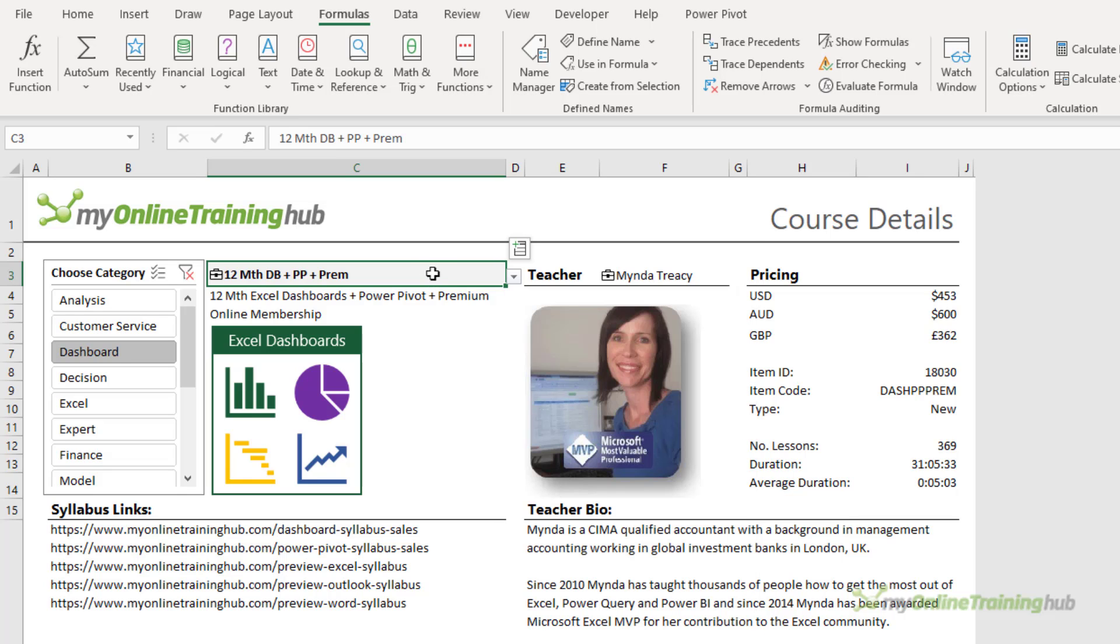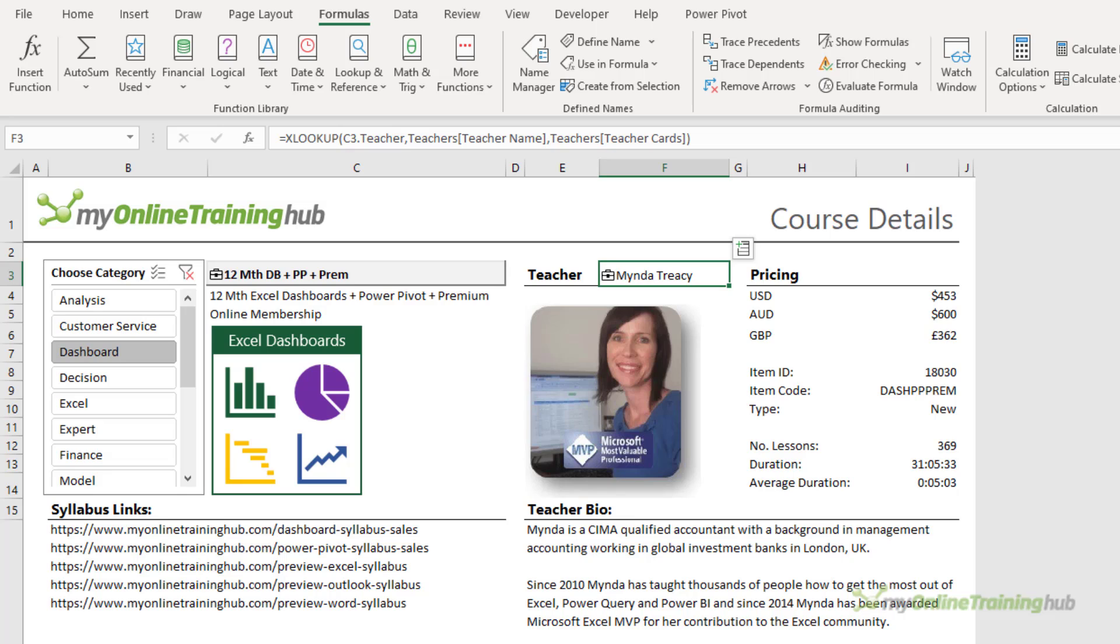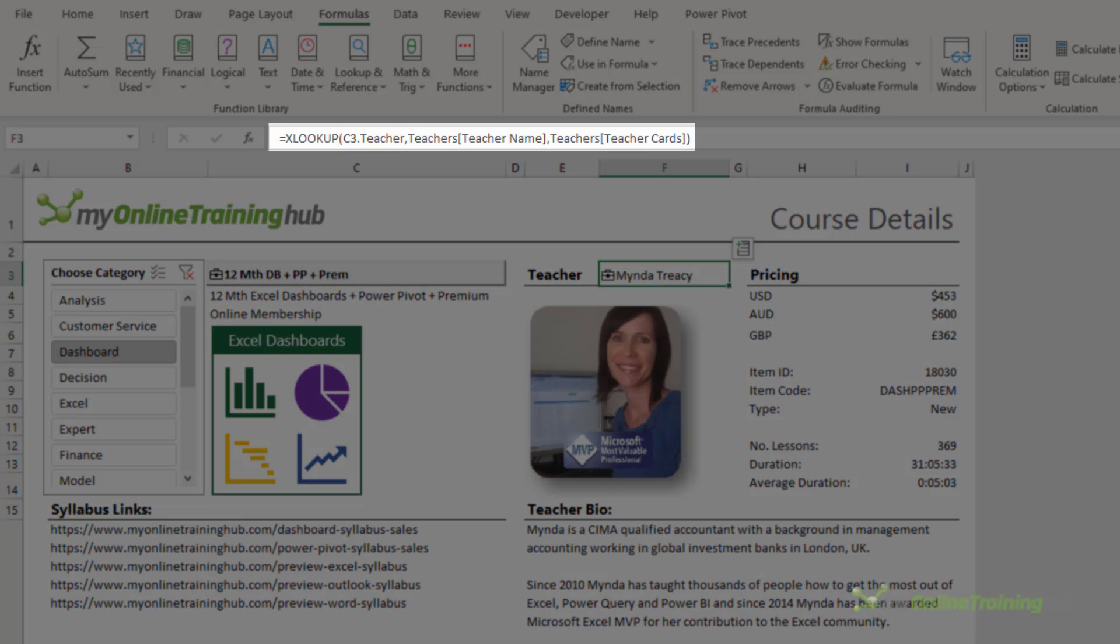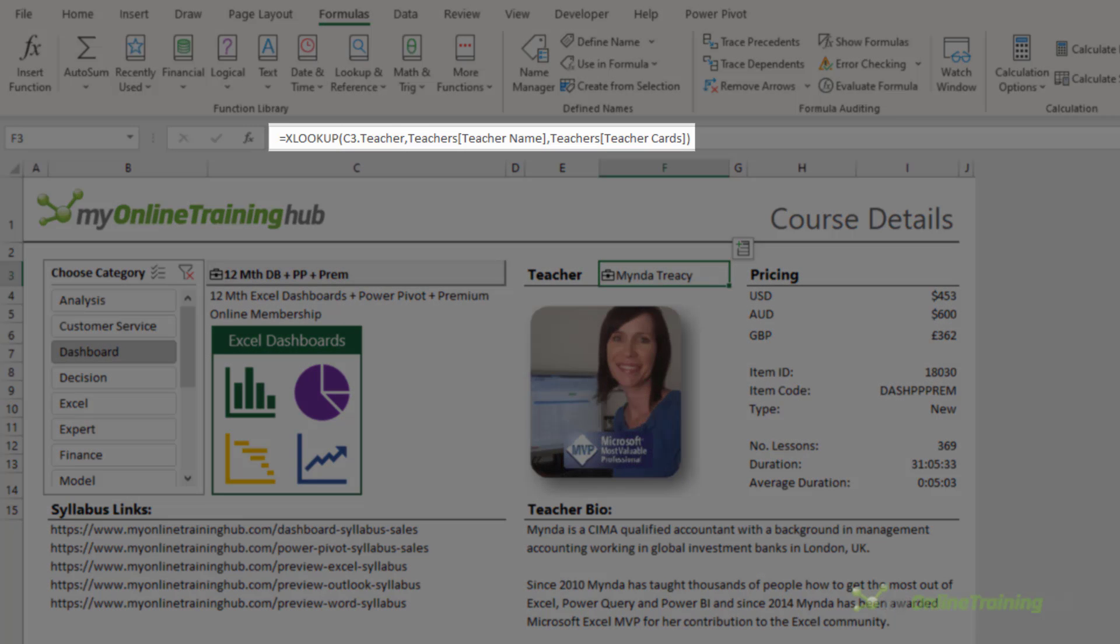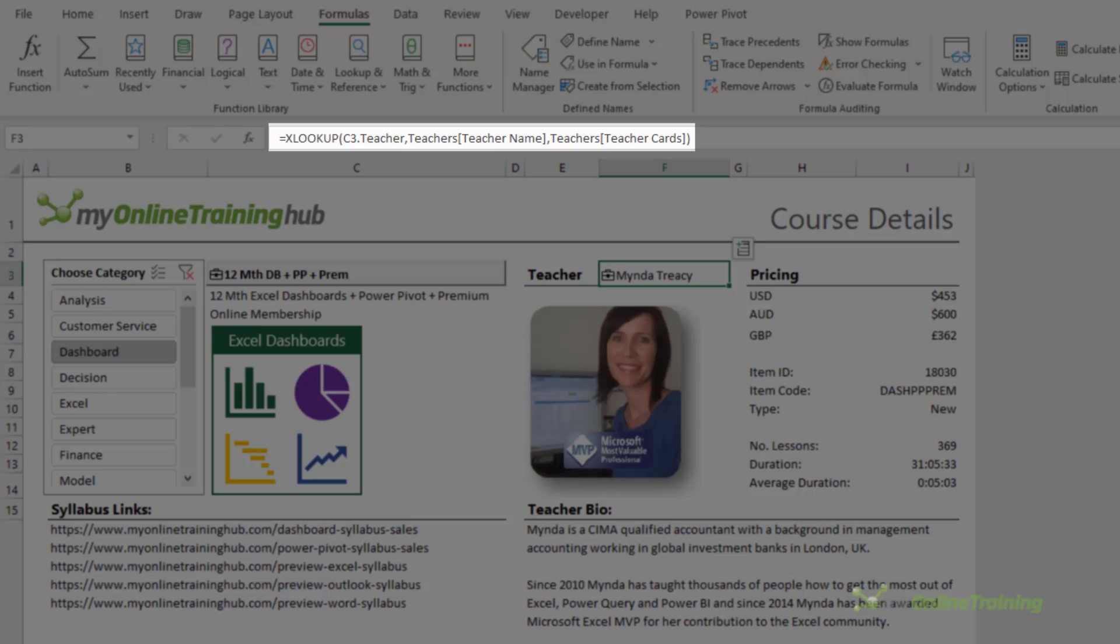Now in this example, the teacher name is another organizational data type. But if you look in the formula bar, you can see I've used XLOOKUP to find the teacher name from the course data type in cell C3, and then look up the teachers table to bring in the teacher data type.